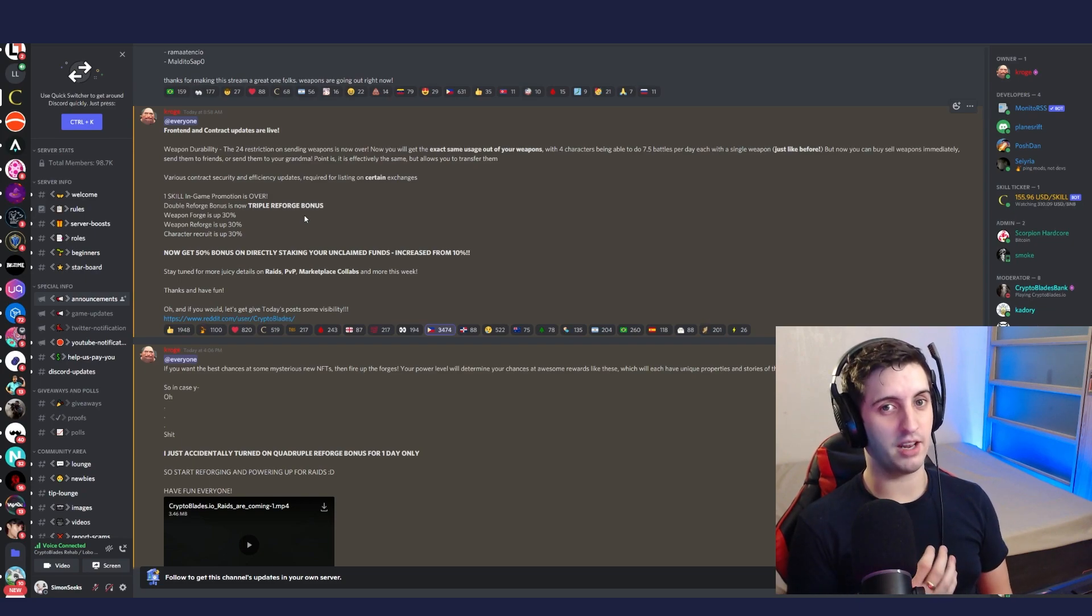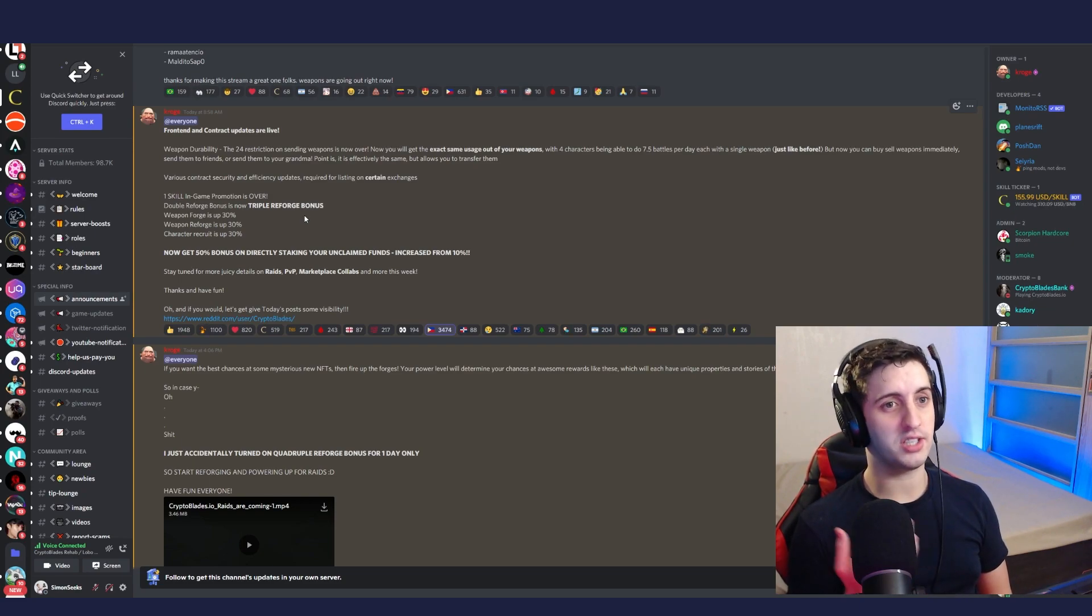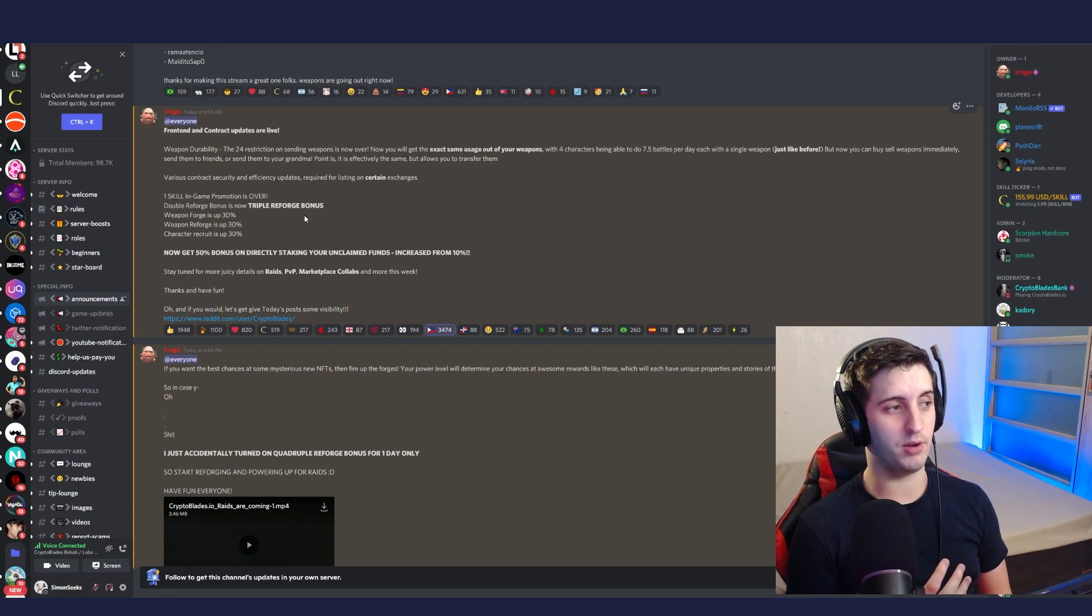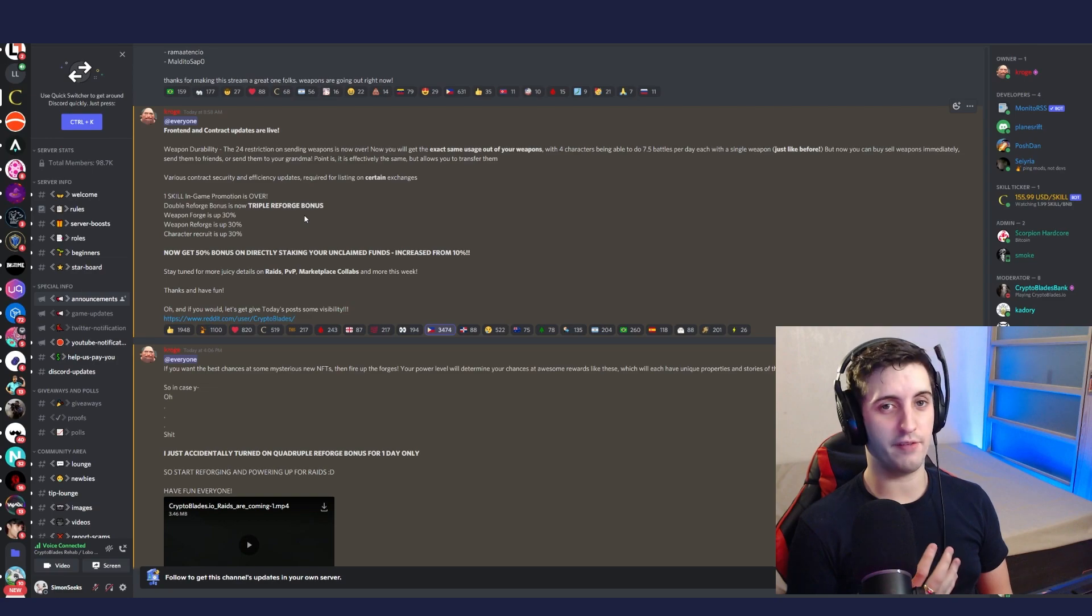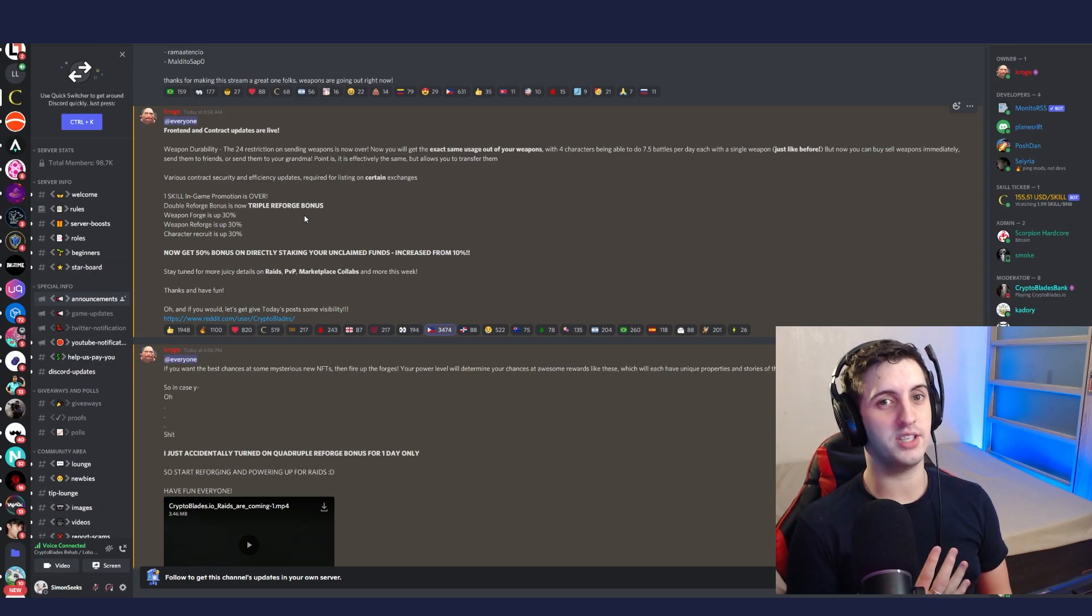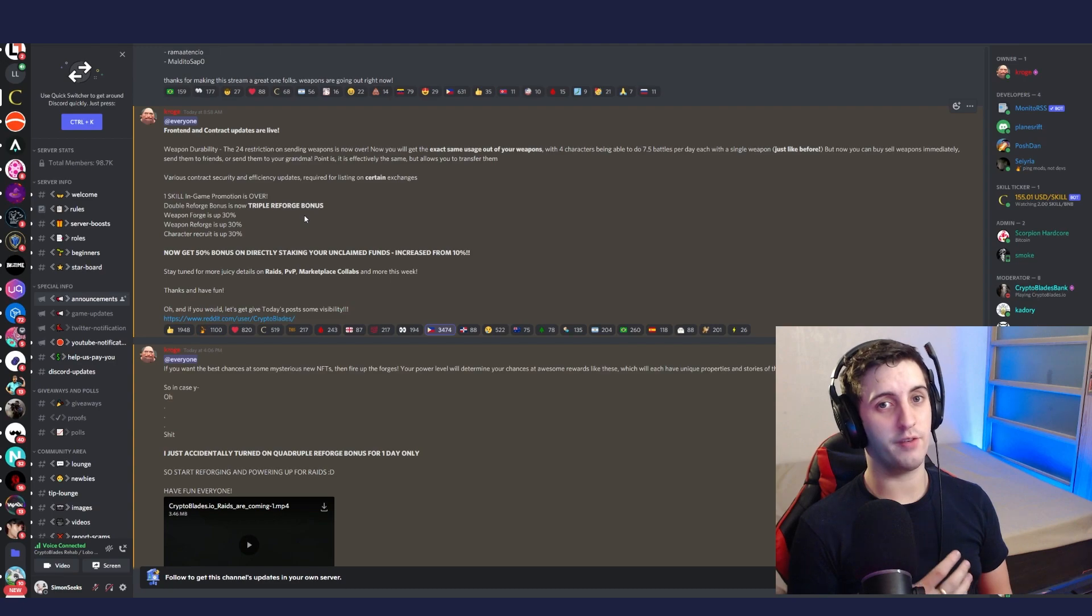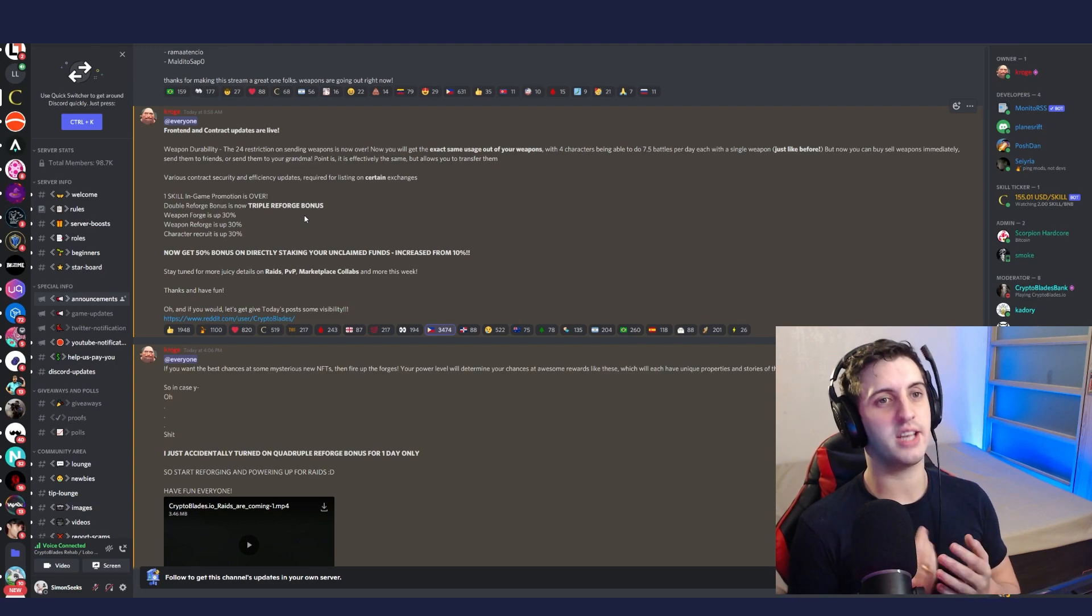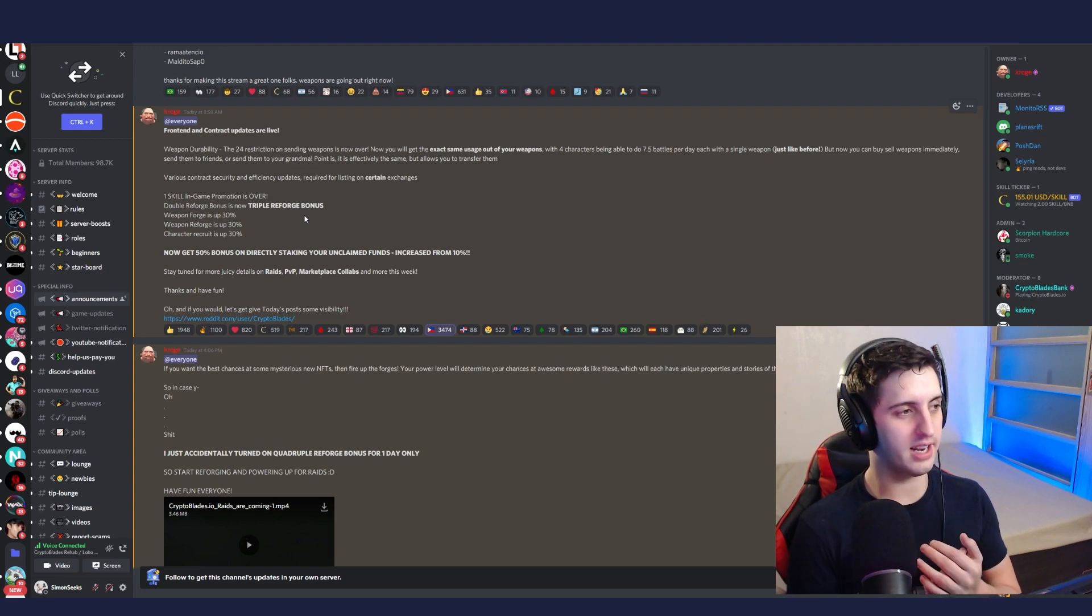And on top of that, if you have unclaimed skill, make sure to stake it as soon as possible and get that bonus 50% in-game use of skill tokens because you can forge so many swords. This could be your opportunity to get your first five-star weapon.